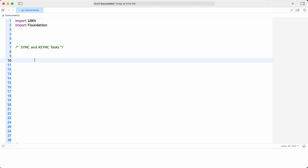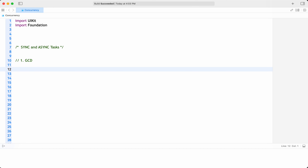In this video, let's see what different techniques are available in Swift programming language to do a task in an asynchronous or synchronous manner. First, we have Grand Central Dispatch, which is a low-level API built on top of operations and operation queues provided by Apple, that allows you to perform tasks asynchronously on different queues. We can create a queue and submit a task to it synchronously or asynchronously.